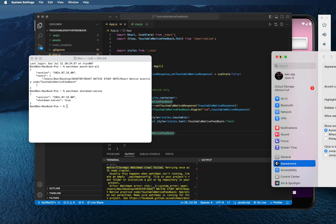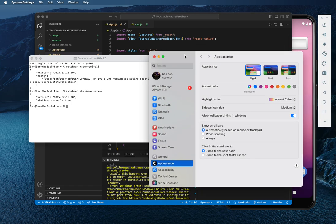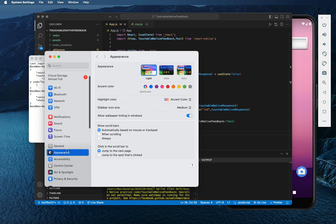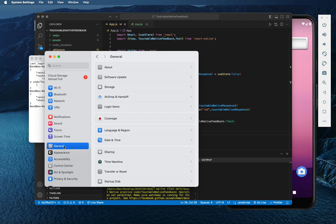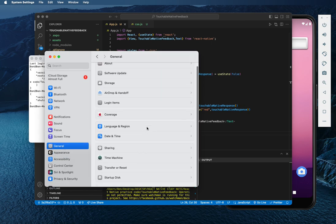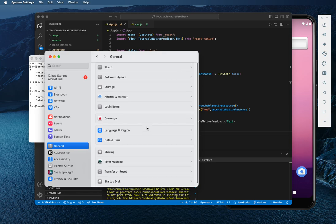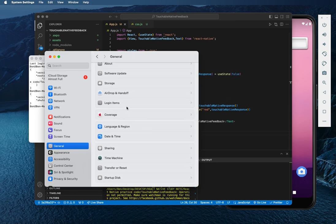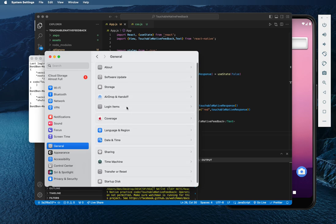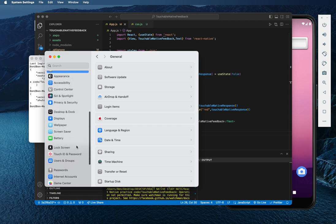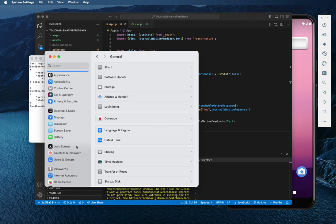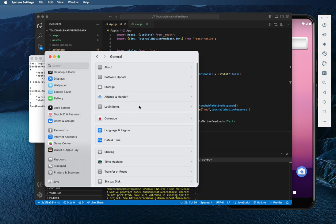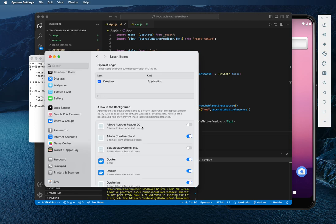And with the preferences you can easily go to the general side. Then you go to, no, let's scroll down. Let me see. Let's go to the login items.